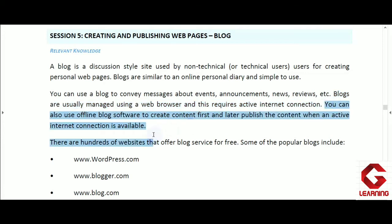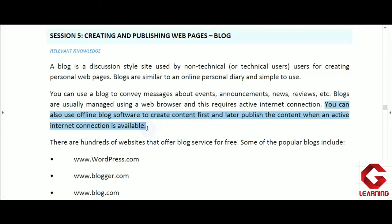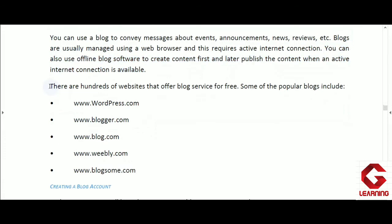There is also an offline blog editor software. By using offline blog editor software, we are able to create content and publish it on our blog page whenever we have an active internet connection. These are software tools that allow us to create content offline and upload it to the web page when internet is available.